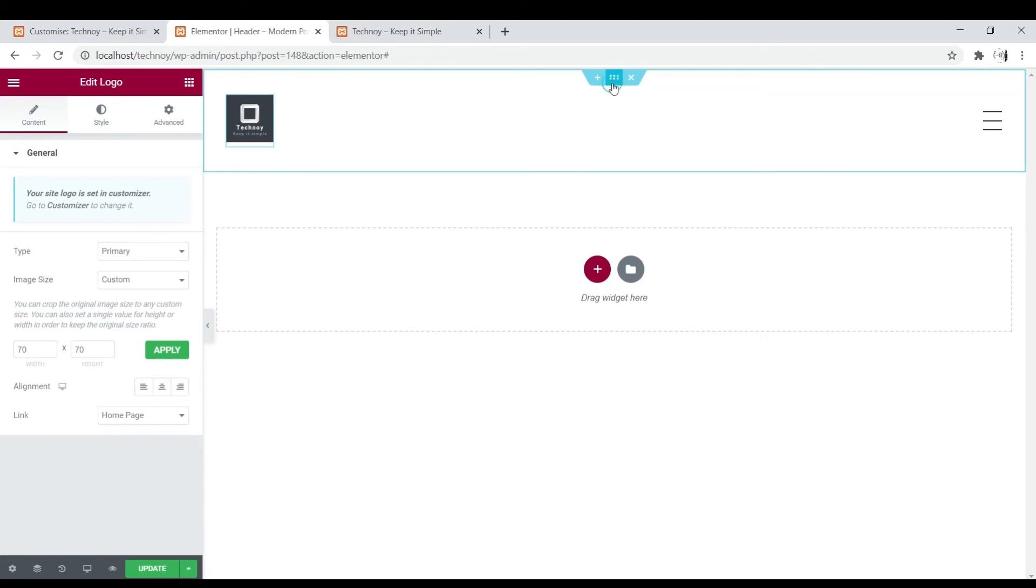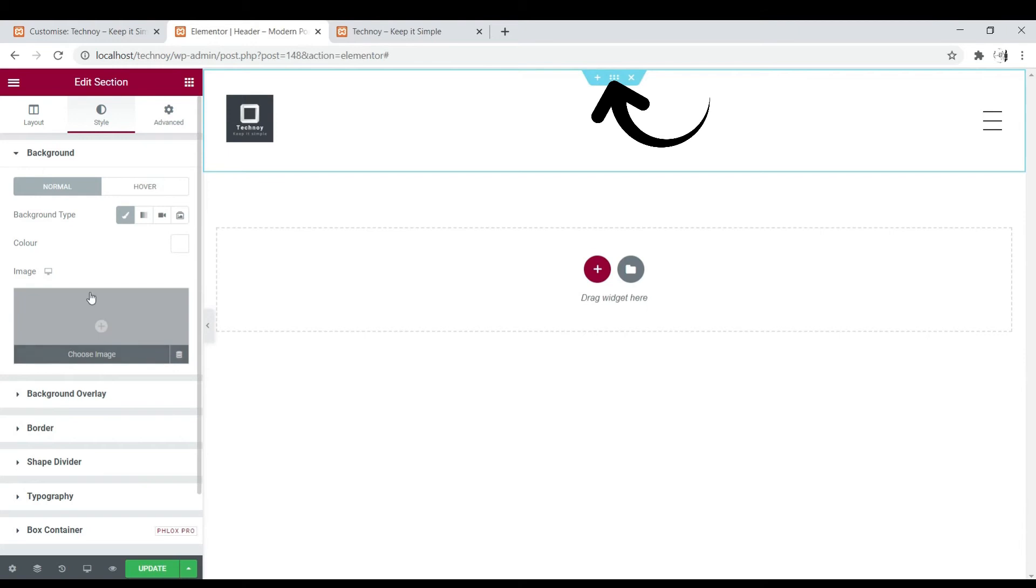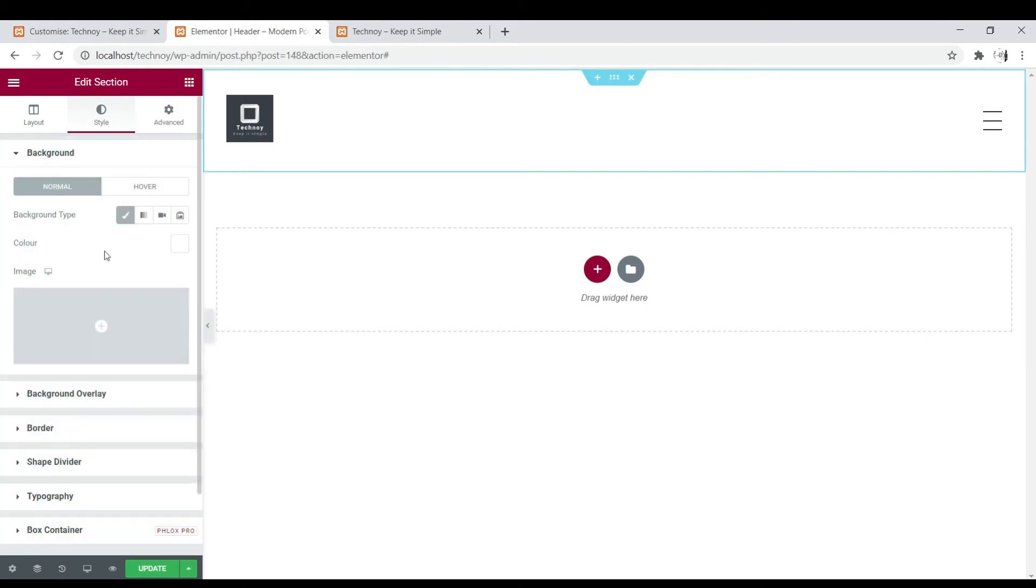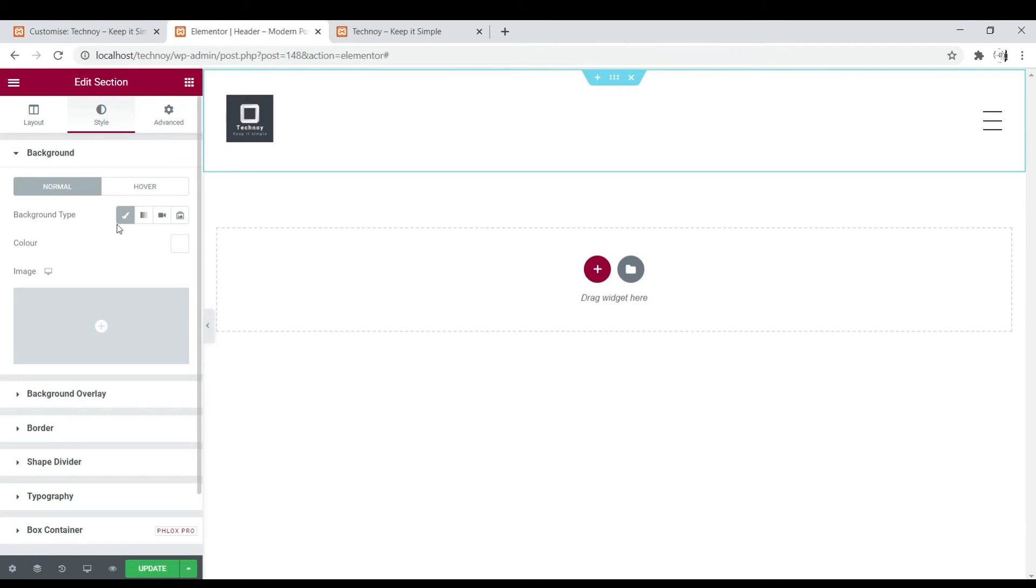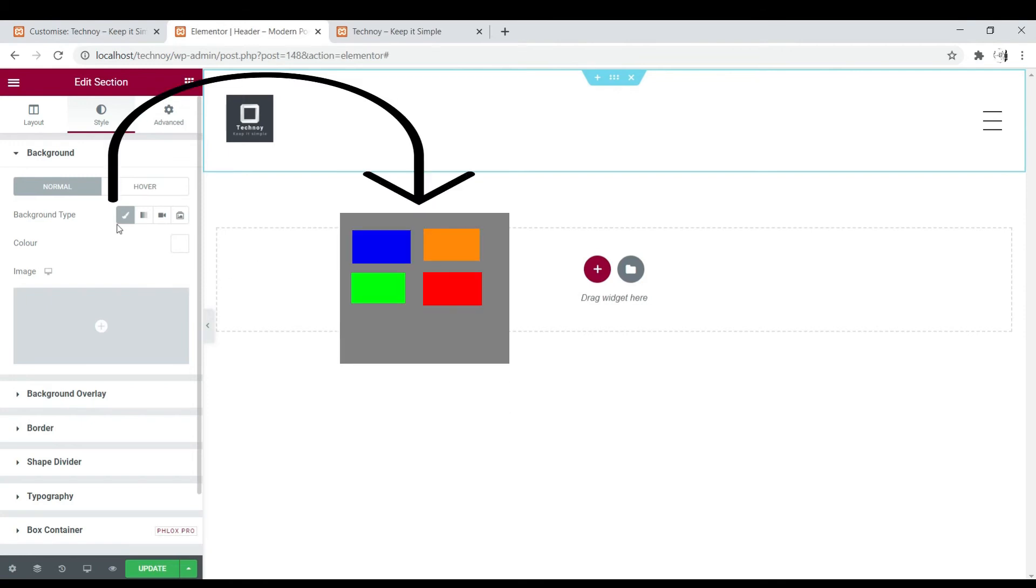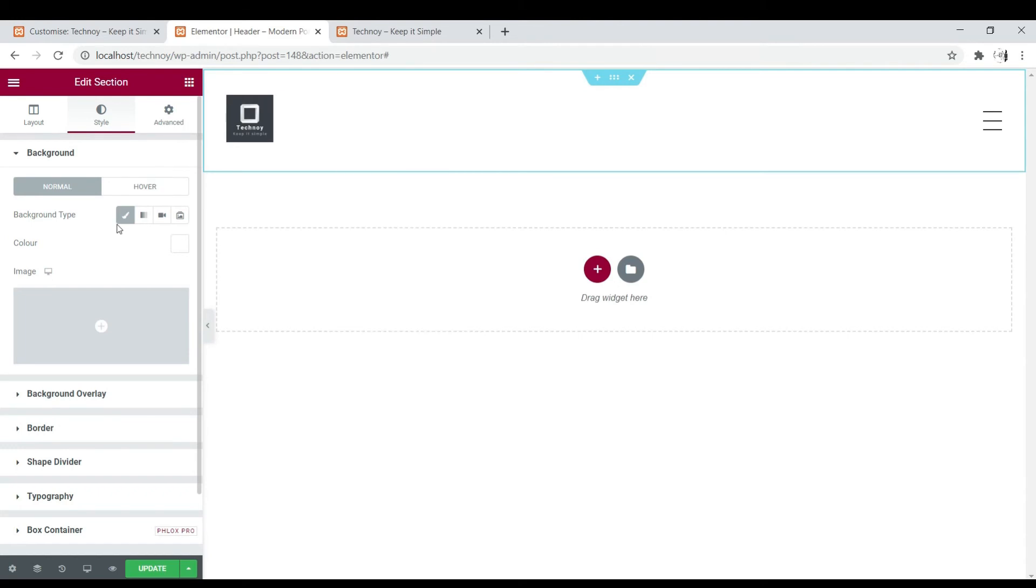So we click on this icon. This will bring us to Edit Section. We are prompted in this Style column. Here we have a variety of options to choose from in terms of the type of background we want to choose. We can use image, color, video, and put some style in it.